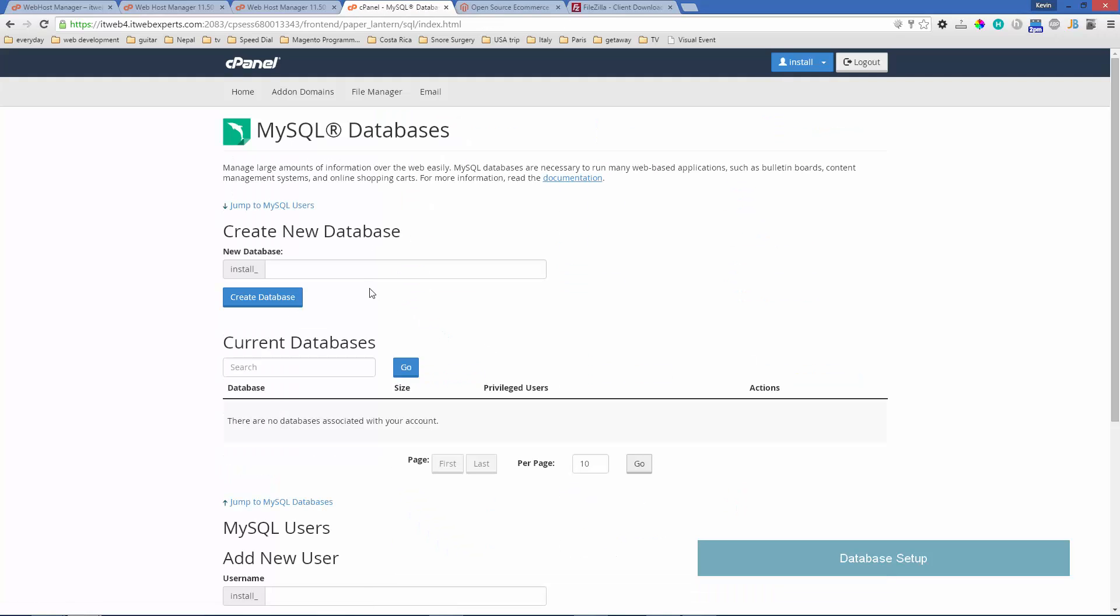What we're going to do is add a database as well as a user for that database and then connect the two together. So we'll add the database.